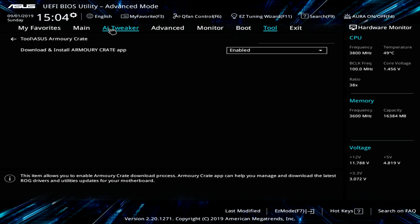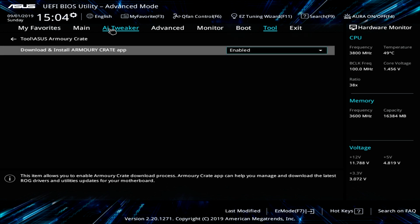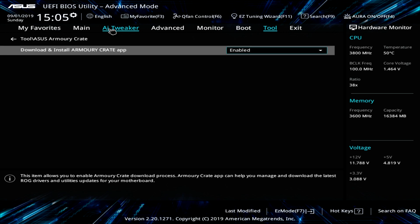And you can set it to download and install the Armory Crate app automatically. So I think Razer does this with their keyboard. It might somehow, if you plug in a Razer mouse or keyboard, it automatically downloads and installs the software.